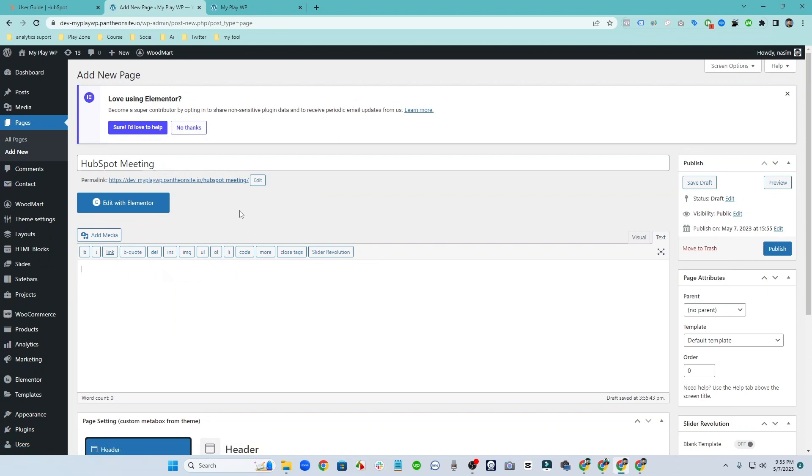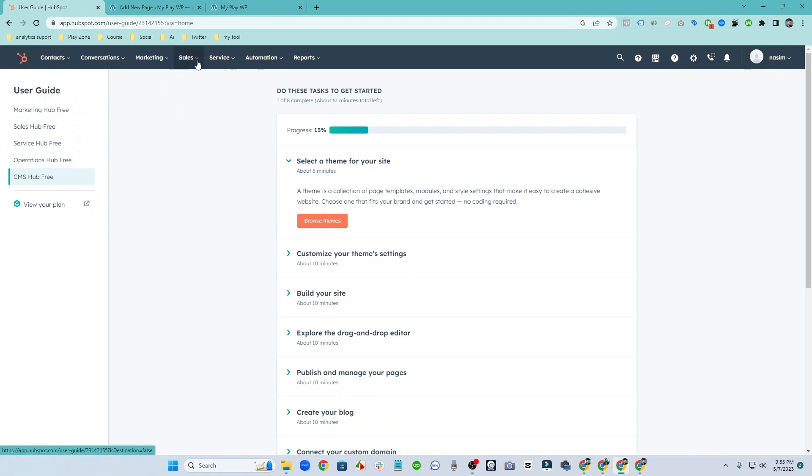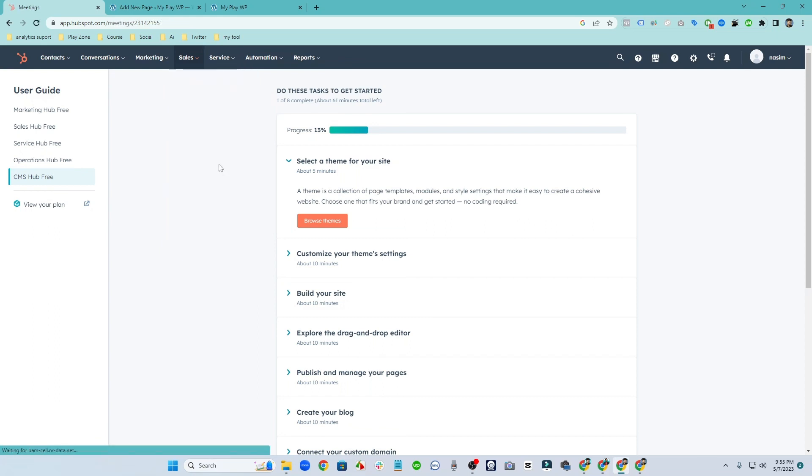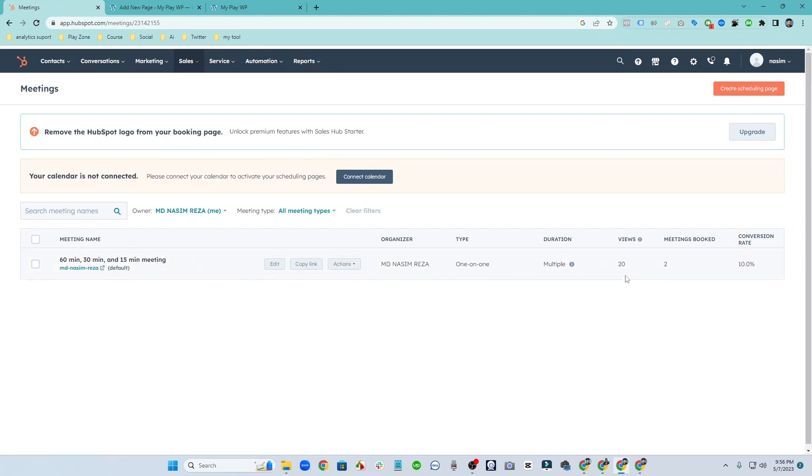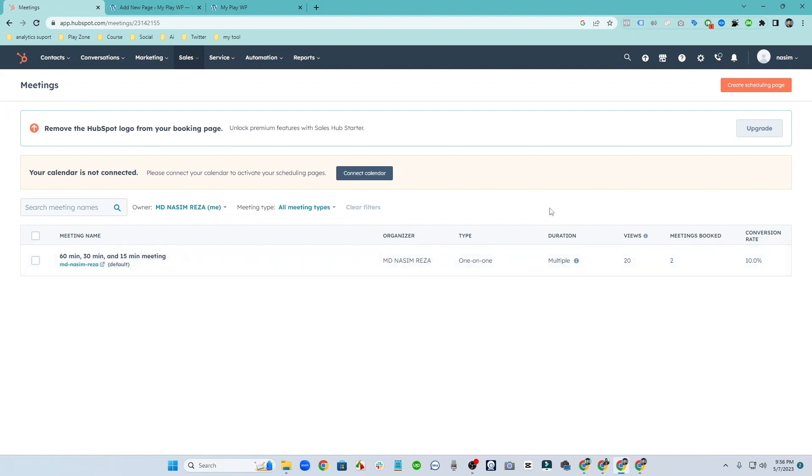So let's go on the HubSpot CMS and here you can see the dashboard. Under the sales you will see the meetings, so click on the meetings. And then you will see the meeting I already created. This is actually a free demo website and if you want to create new, you just need to click on create.